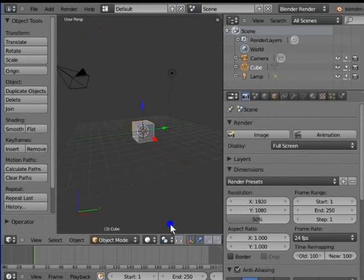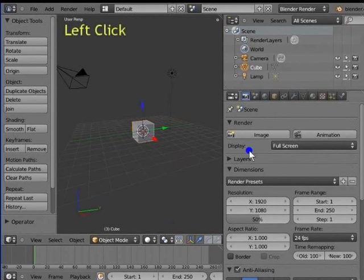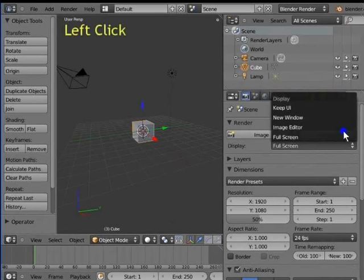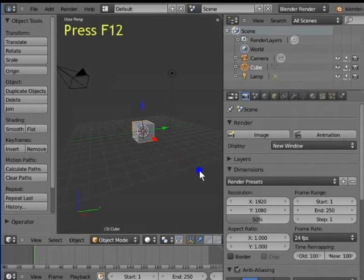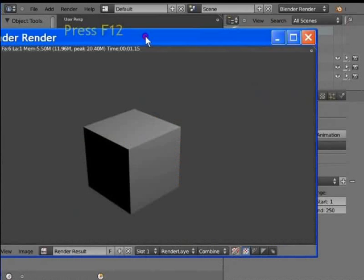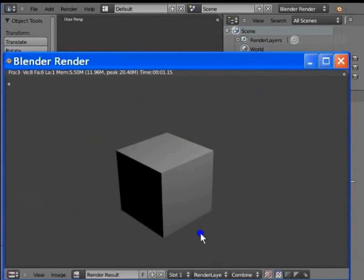Go to Display in the render panel. Left click Full Screen and select New Window from the list. Press F12 to render the active camera view. Now the render display appears as a new window over the Blender workspace. You will find this very useful when rendering previews of your animation — we shall see how to do this in later tutorials.